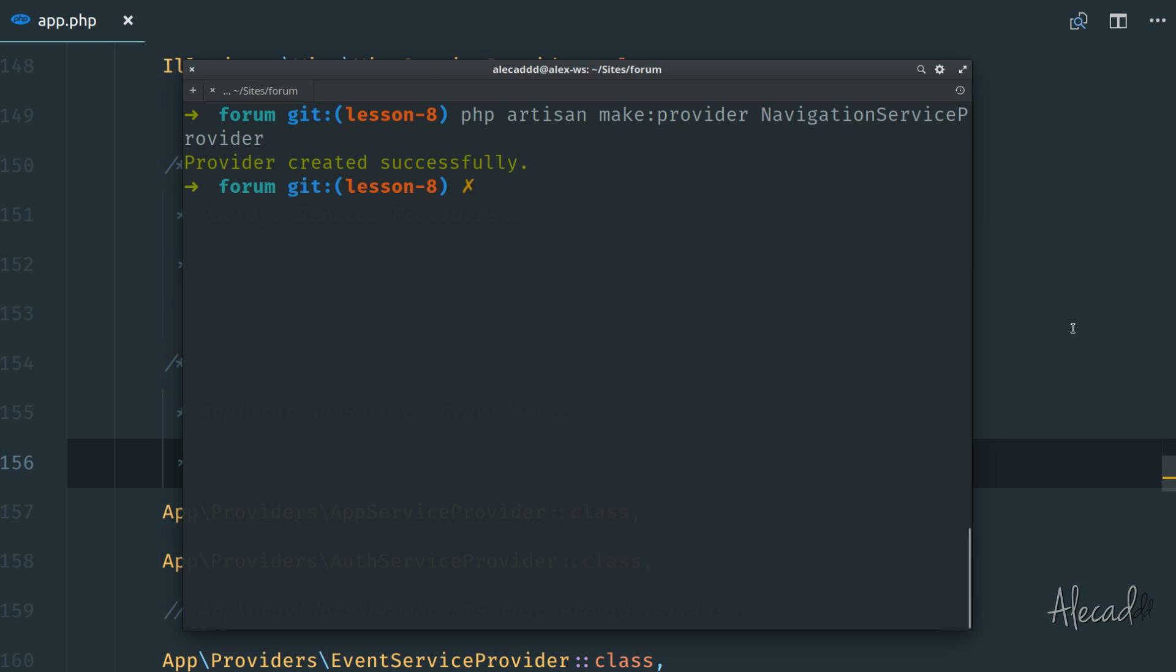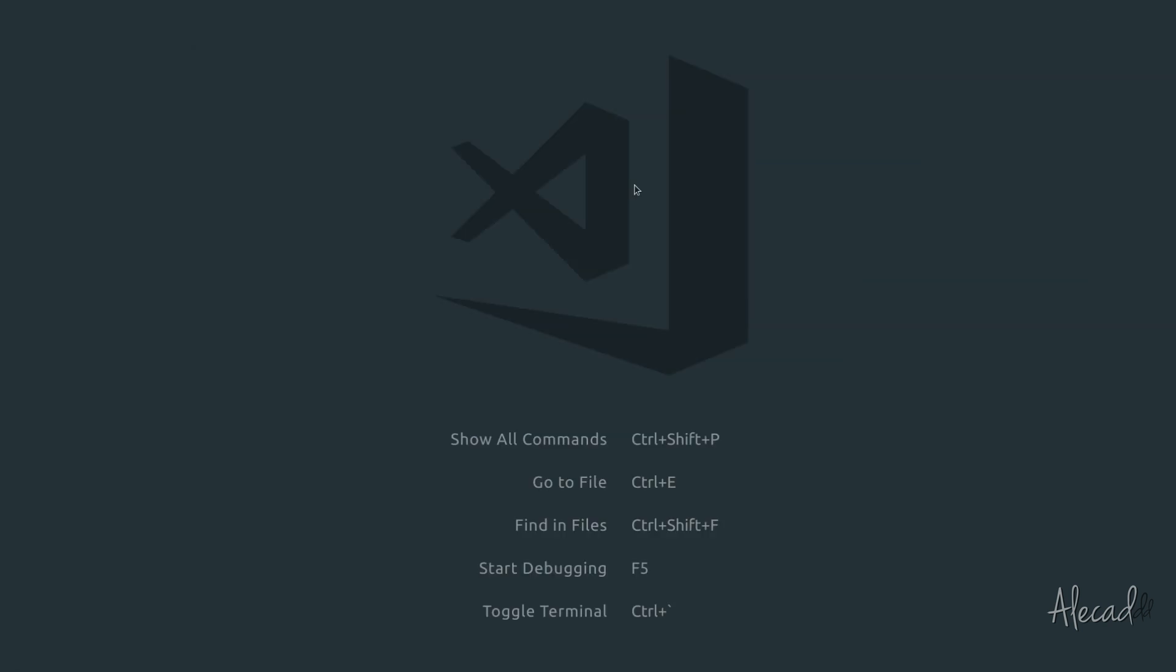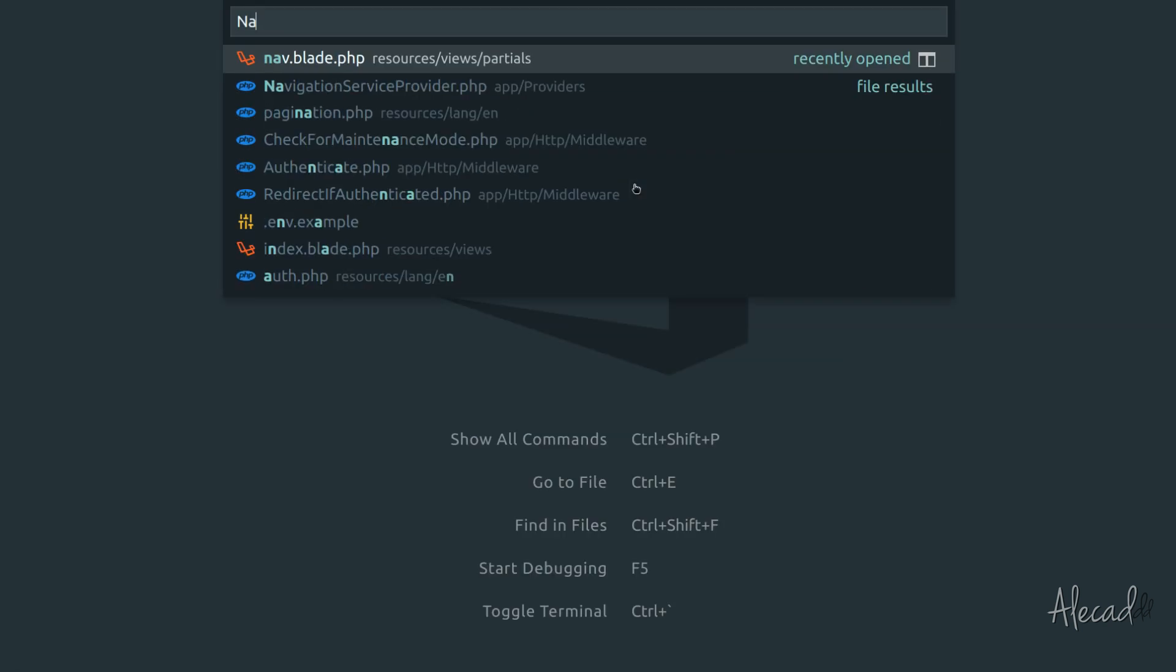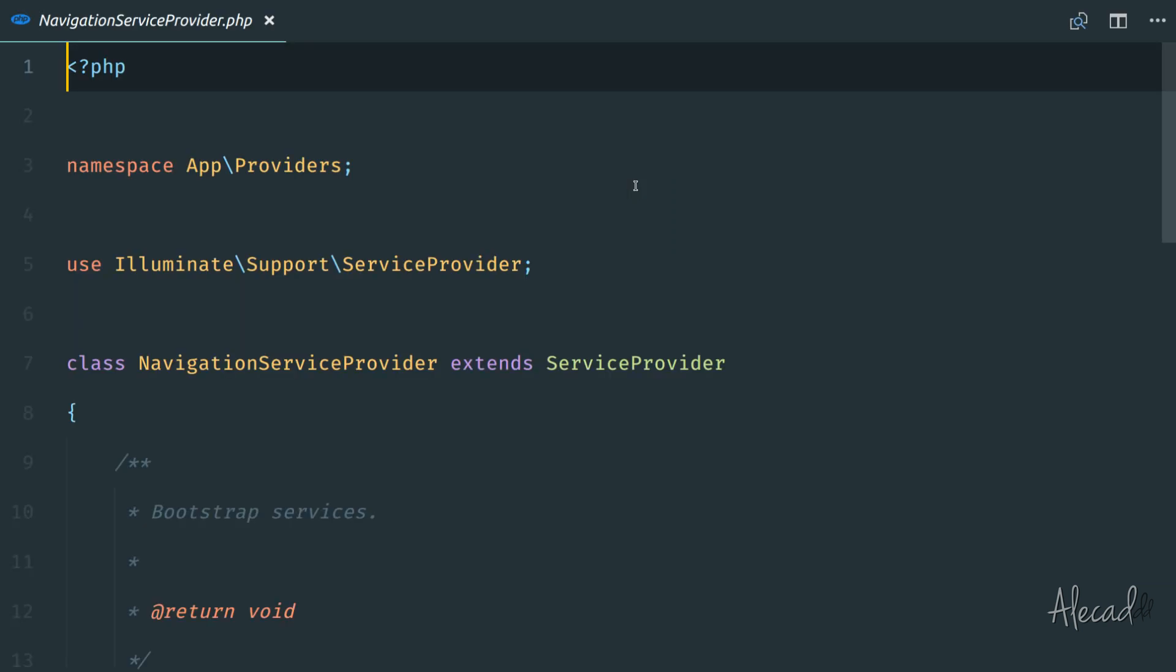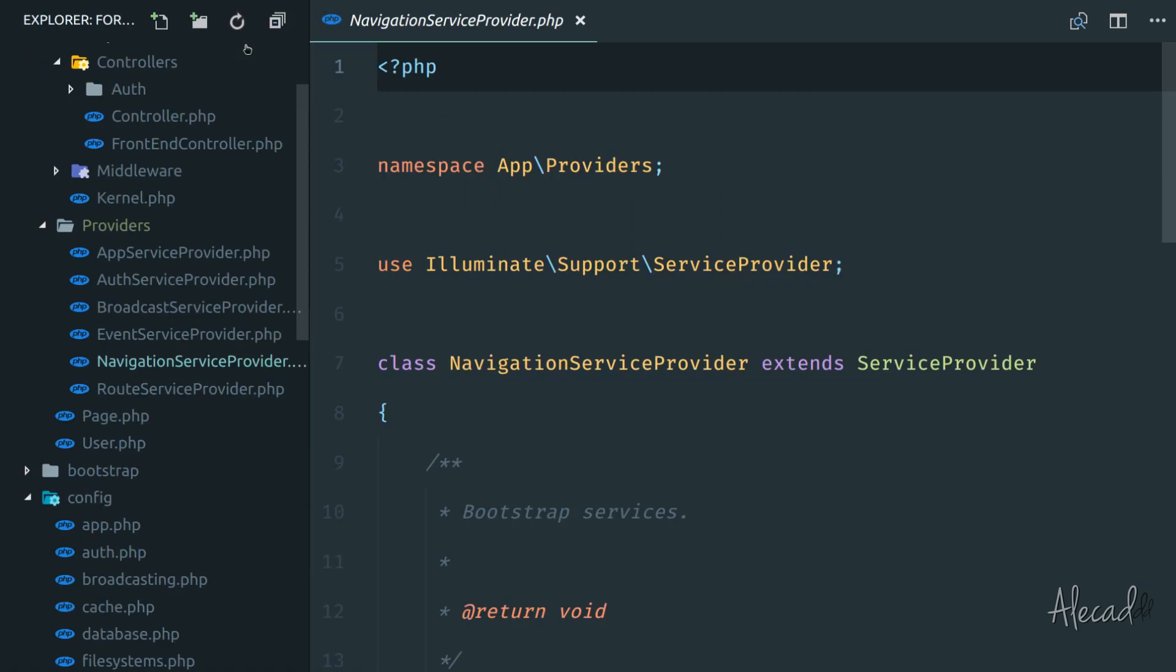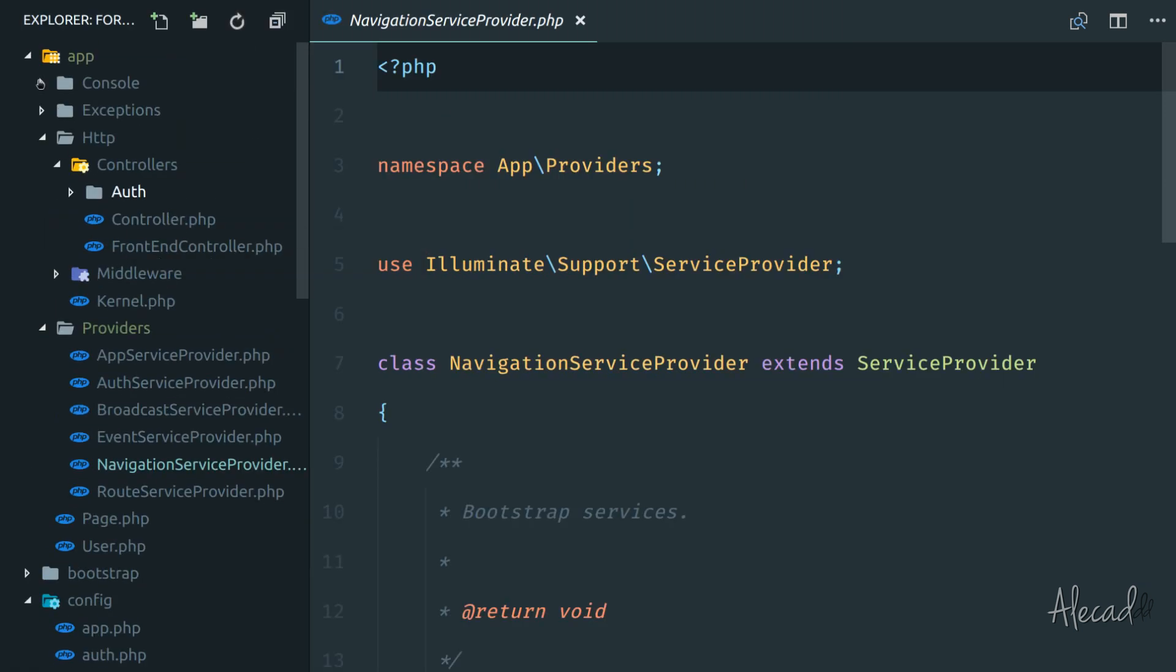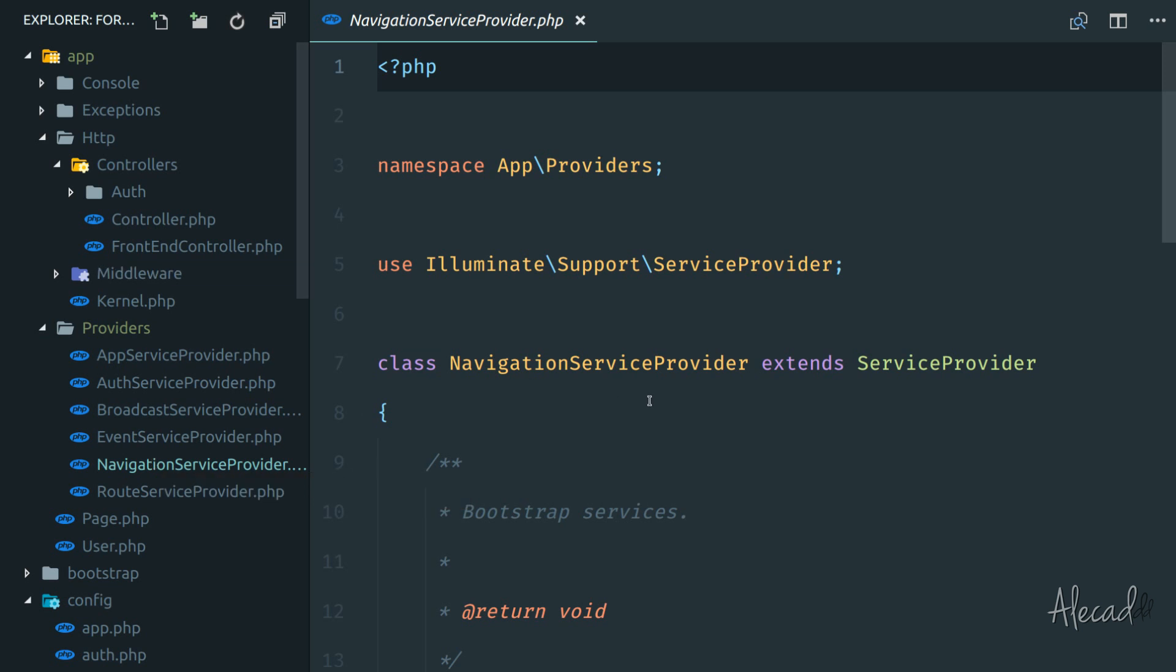And the provider has been created. So now if we open this file navigation service provider, you notice that automatically Laravel put it inside the app providers navigation service provider, which is fantastic.